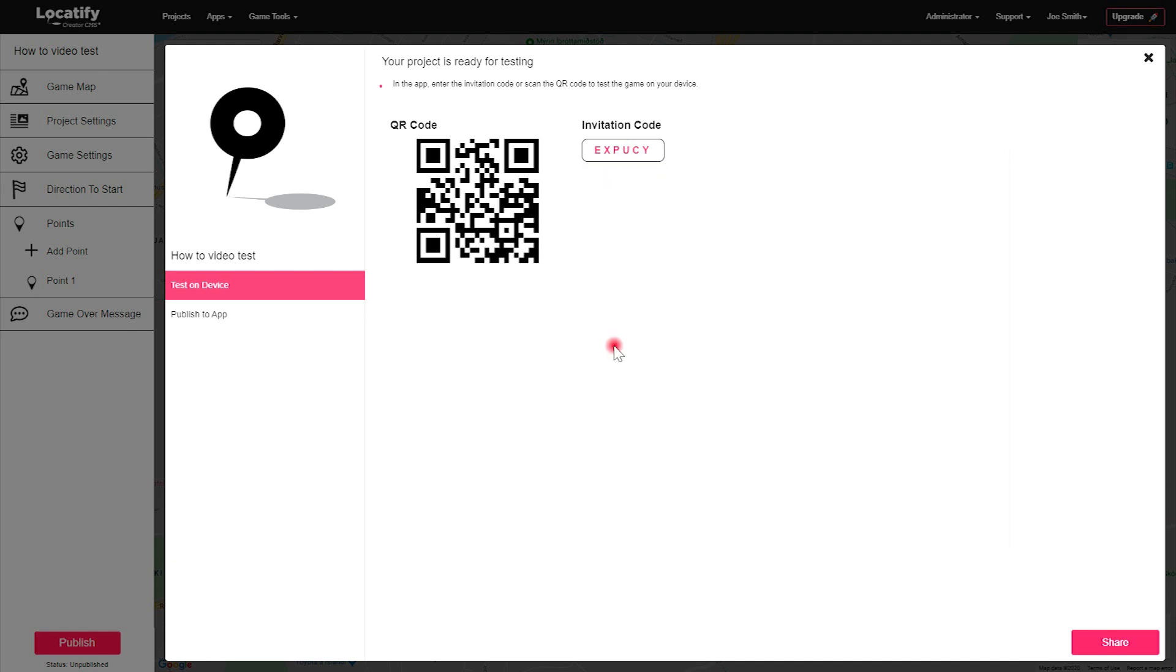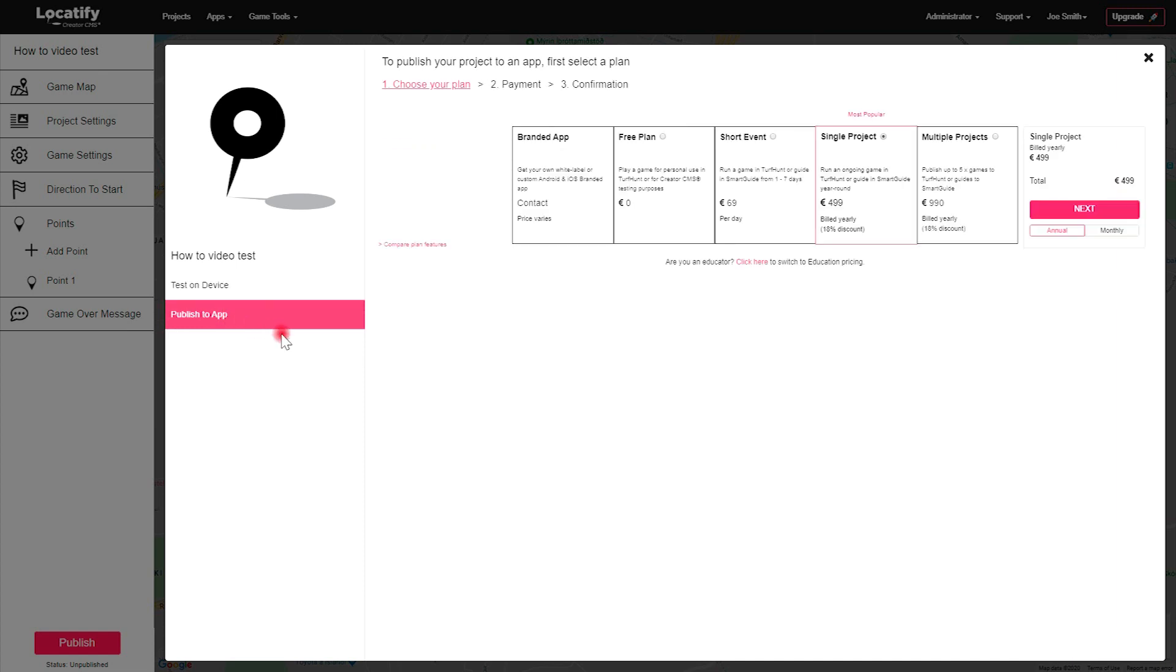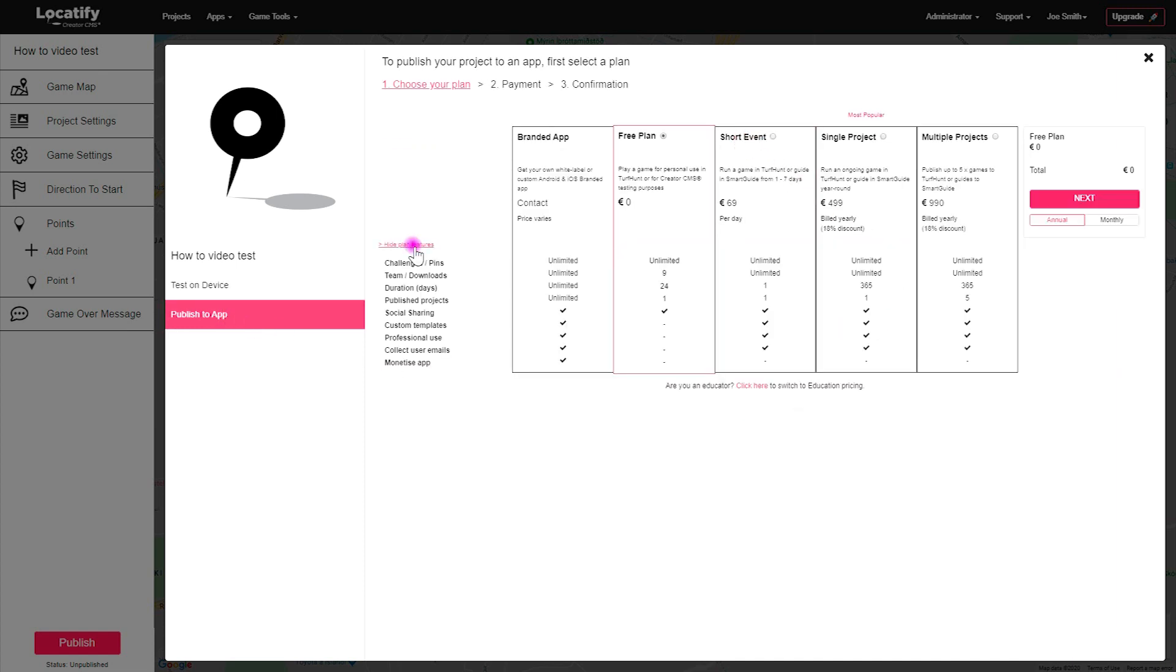When you're done with testing and ready to publish, select publish to app and choose which plan is best for what you need. And that's how you make a treasure hunt game with the Locatify creator CMS. We hope to see you in there.